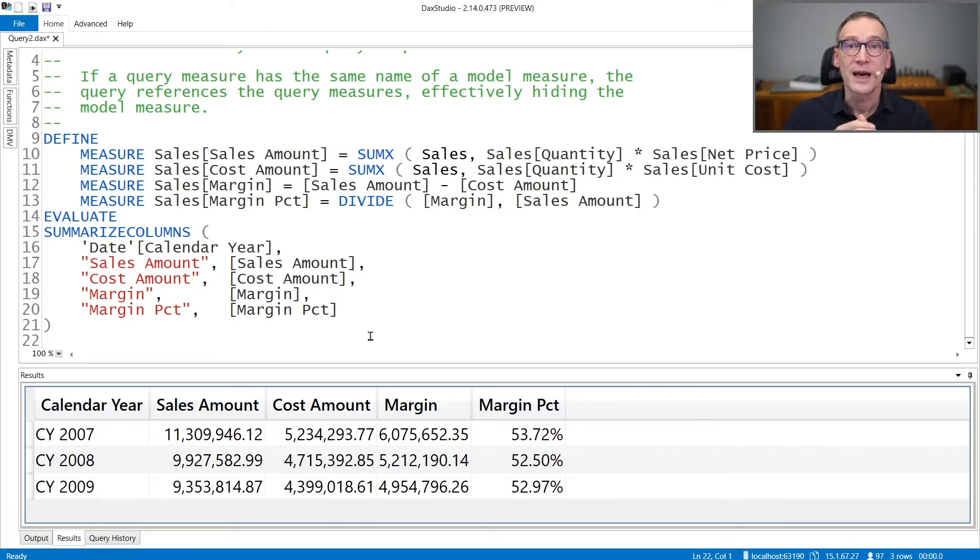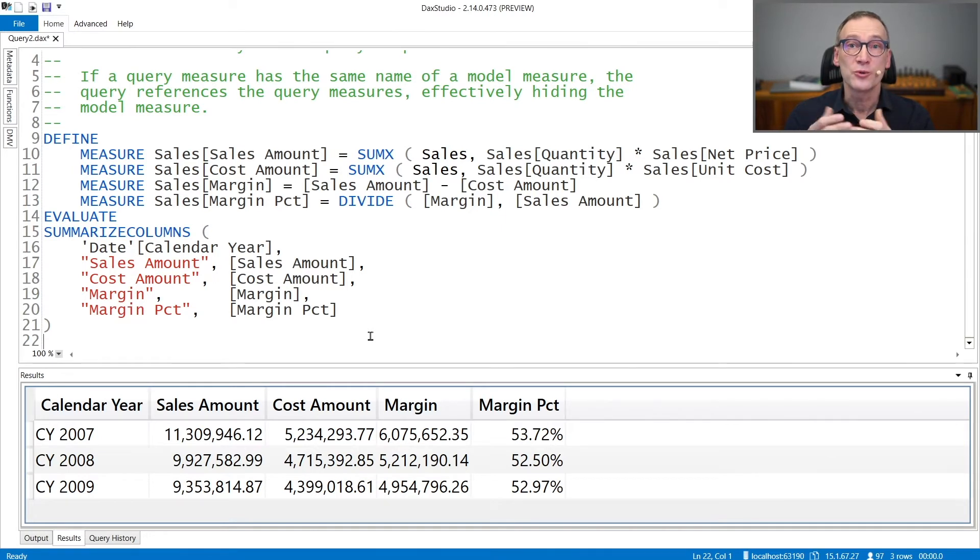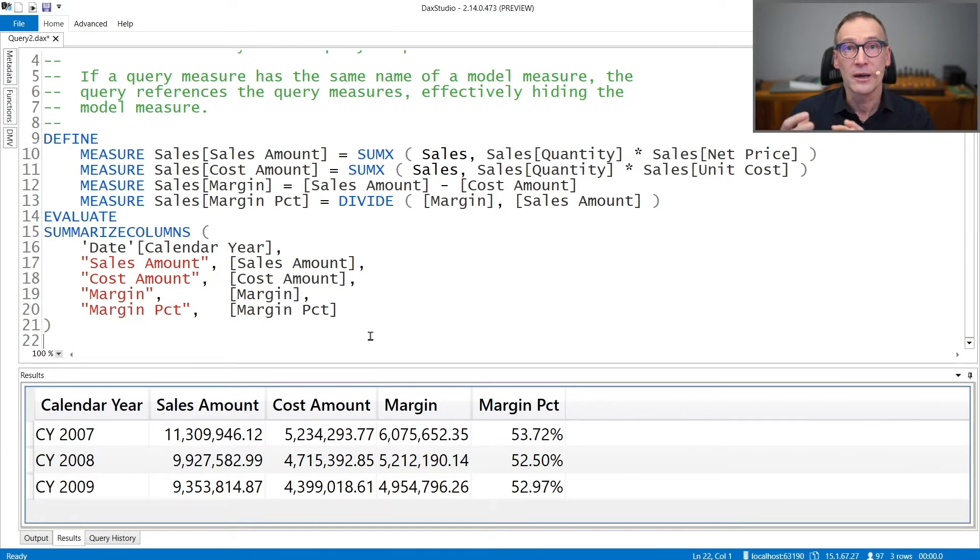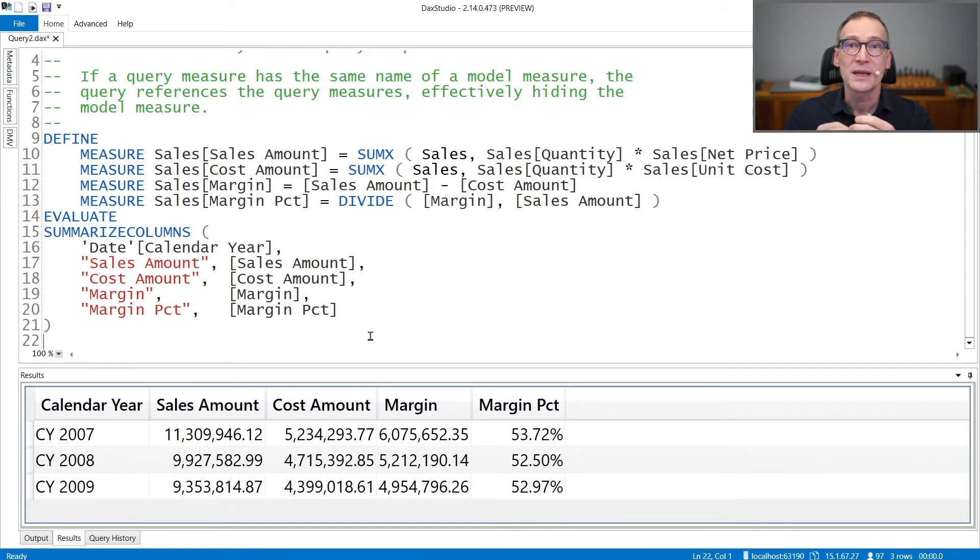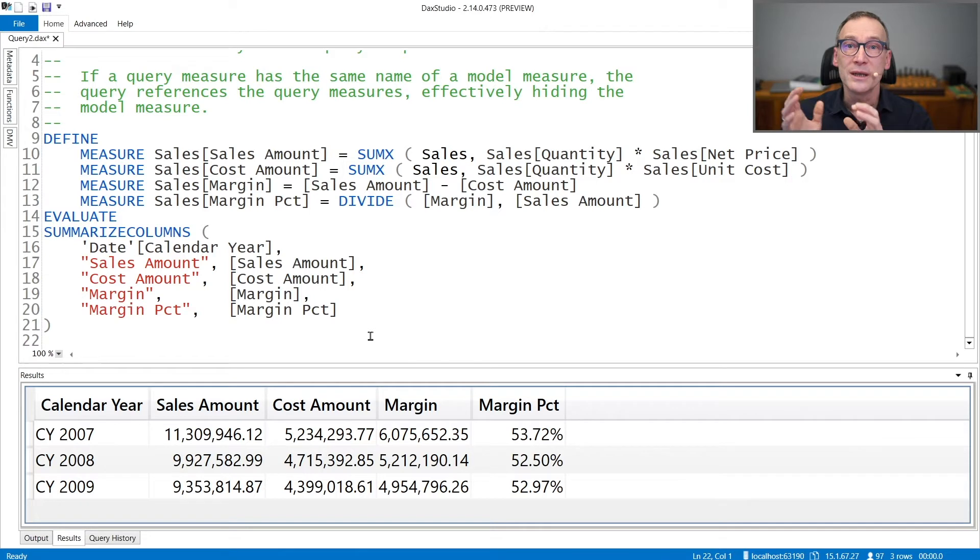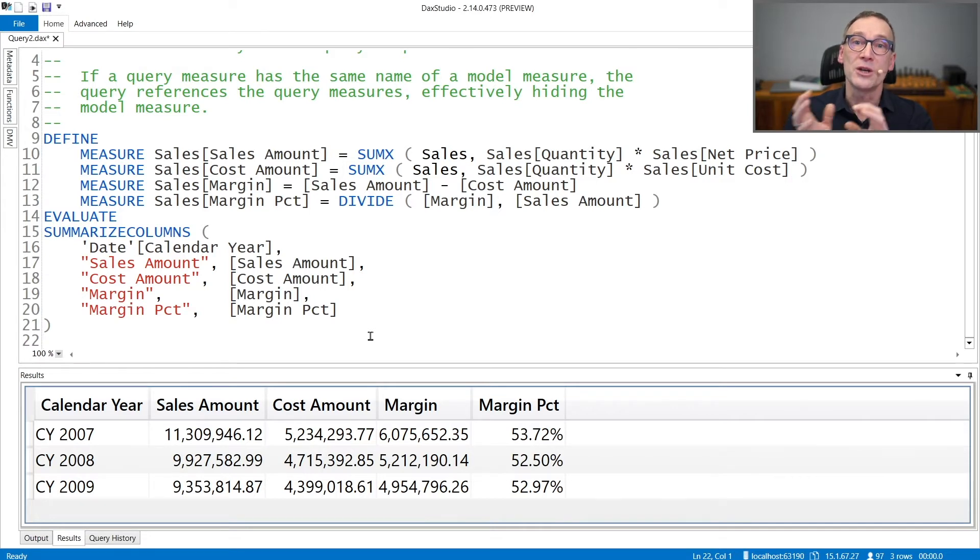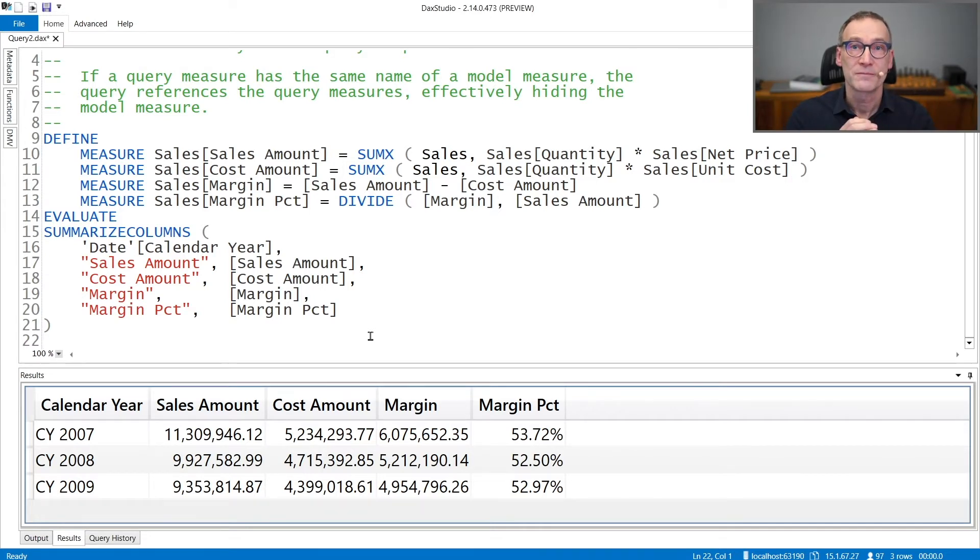This is often useful to debug code because you can define a local measure in a query, run it multiple times, and only at the end, when satisfied with the code, take the new version of the measure and put it inside the model.